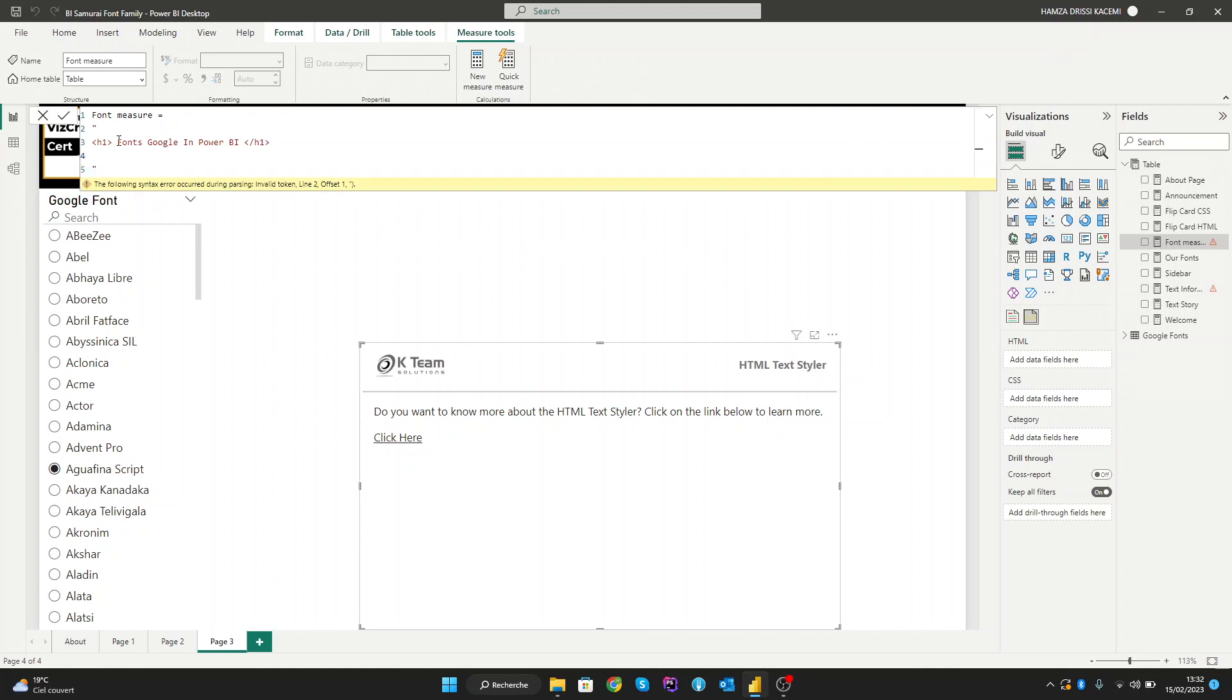Now let's create a subtitle that can show our font family. So let's create an h2 tag with the text 'This is our font' and close it.